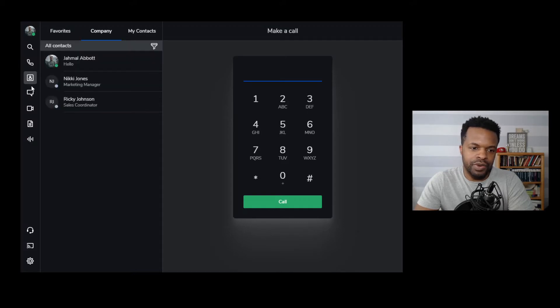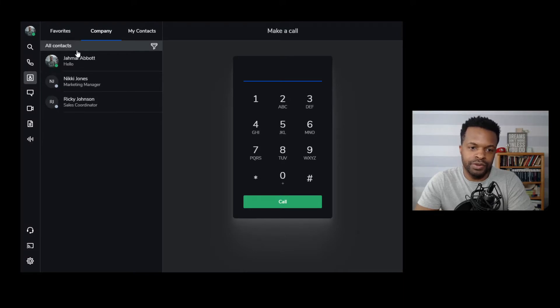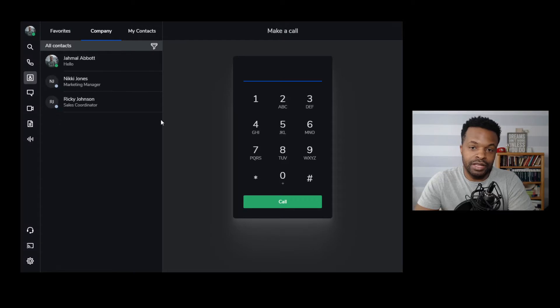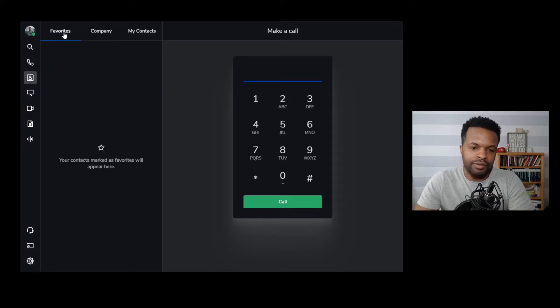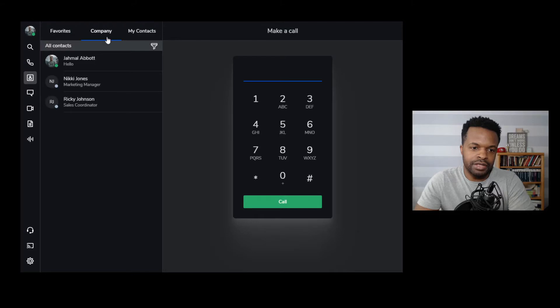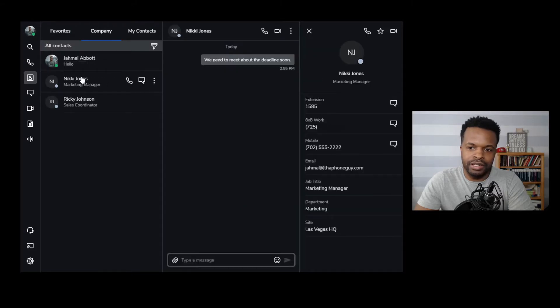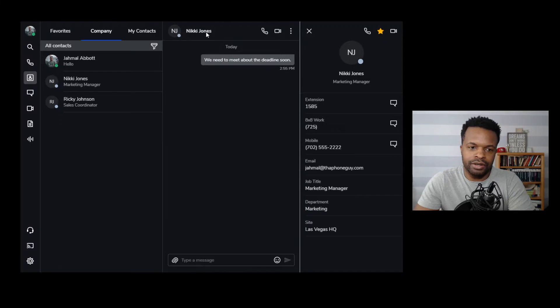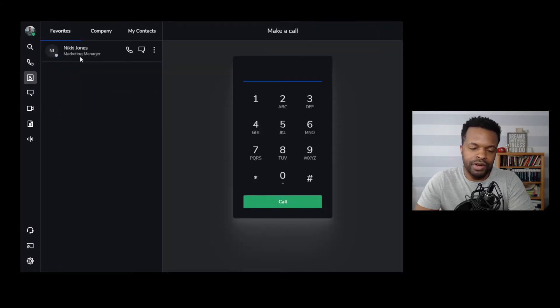Next, we have contacts. So these are the contacts for the phone system. So I have my contacts for the entire company. So it's just three here. I can have a favorite contact. So if I want to go here, select on Nikki and then click the star icon here. She now becomes my favorite contact.